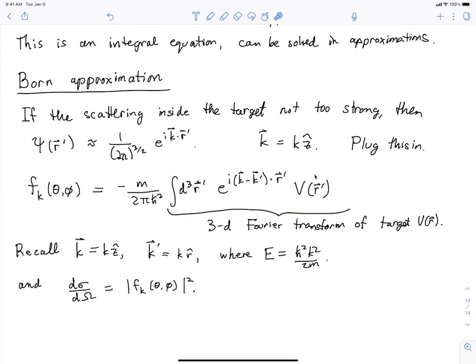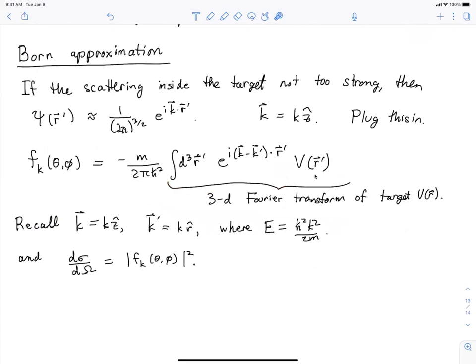Next time we'll do some examples of the Born approximation, then discuss how to interpret the results, and move on to how to go beyond the Born approximation — there's an elegant diagrammatic way of doing this, similar to Feynman diagrams in particle physics.